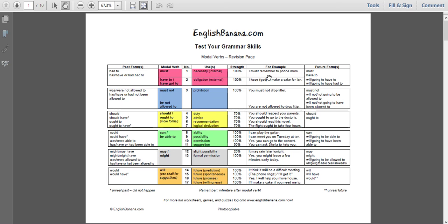Everything's clear, everything's on one page and it's color coded. We can see modal verbs which are connected together - for example, must and have to, must not and be not allowed to. Should and ought to are together with a yellow color; can, be able to, may, might and will are also grouped. It's helpful because we can see not only modal verbs but also the past forms and future forms - it's quite rare to see all this information on one single page. I hope you can use it with your students, or if you're a student you can use it to learn English modal verbs.